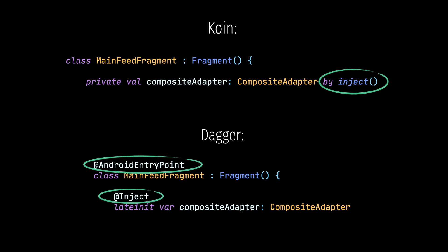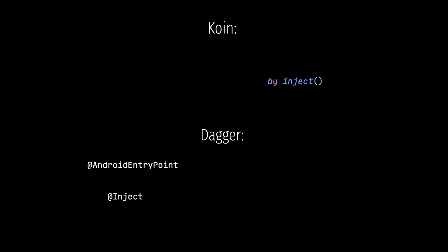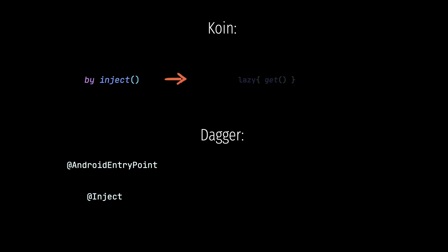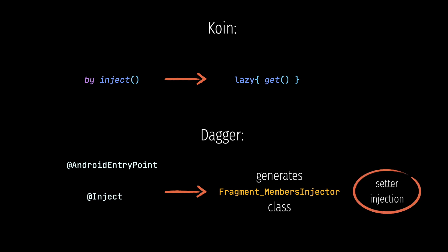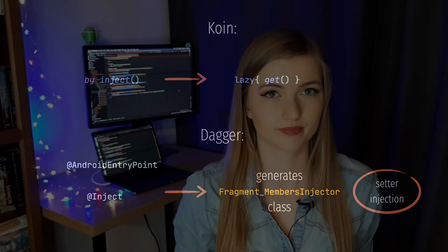In both those libraries, it's implemented differently under the hood. By inject in Koin just calls get internally, as I showed you earlier, so follows a service locator pattern. And Dagger generates additional classes, responsible for injecting dependencies to this particular fragment, using setter injection. And setter injection is just another type of injection that follows a dependency injection pattern.